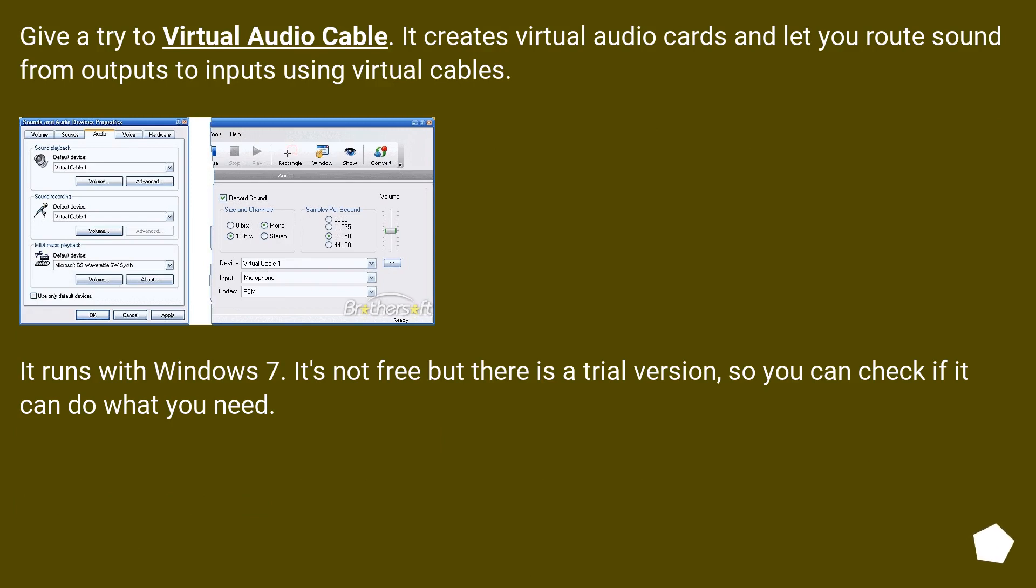Give a try to Virtual Audio Cable. It creates virtual audio cards and lets you route sound from outputs to inputs using virtual cables.